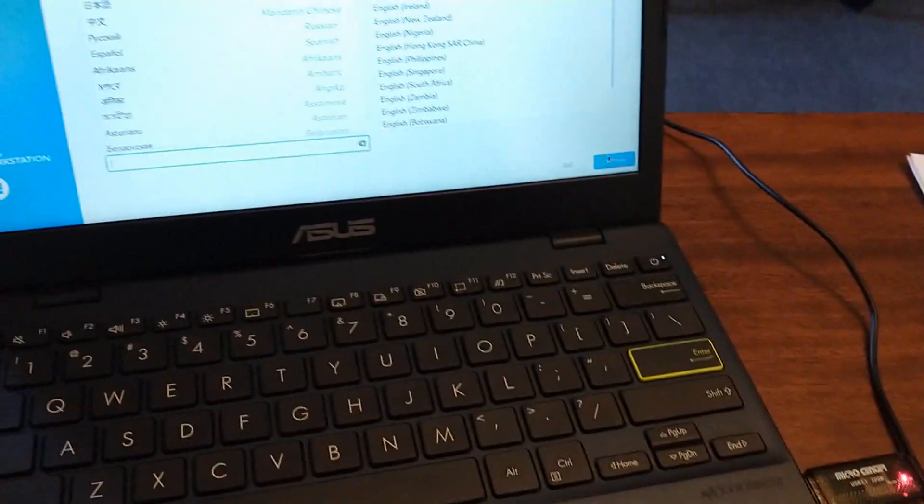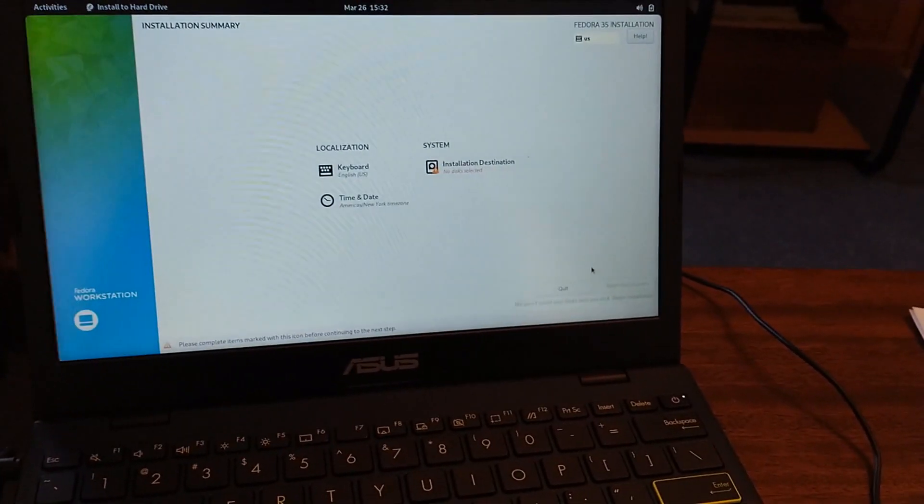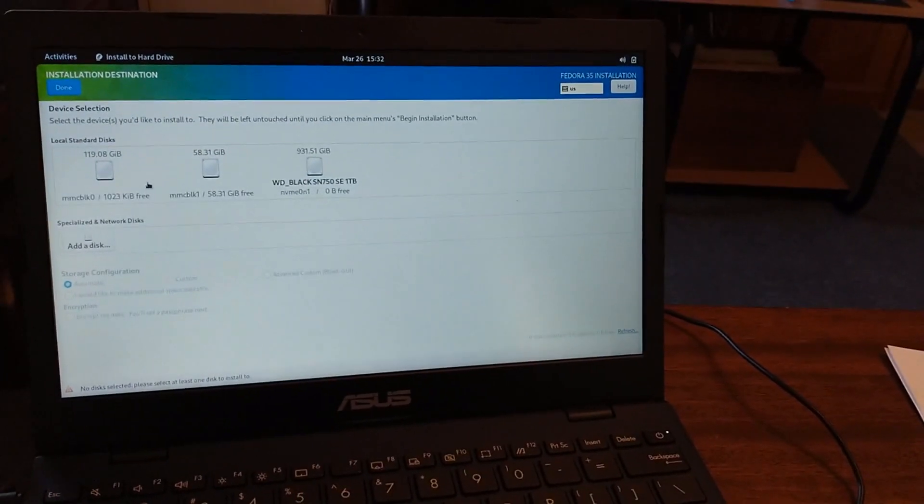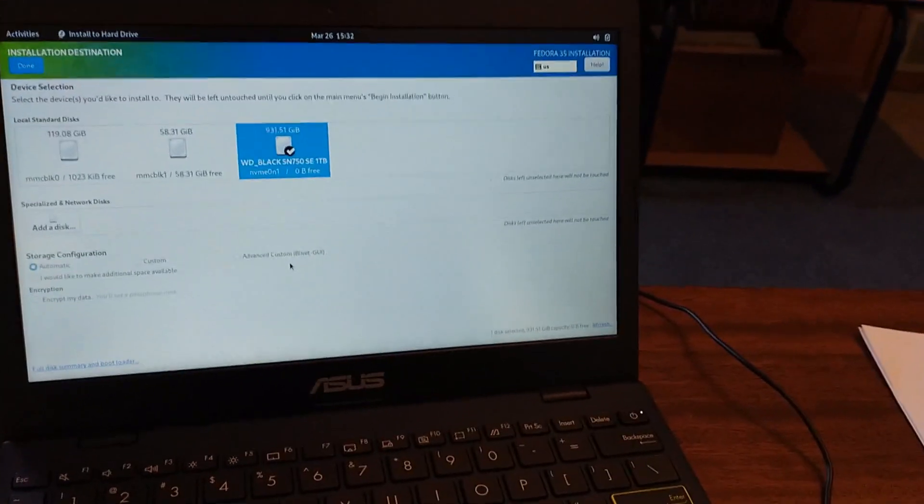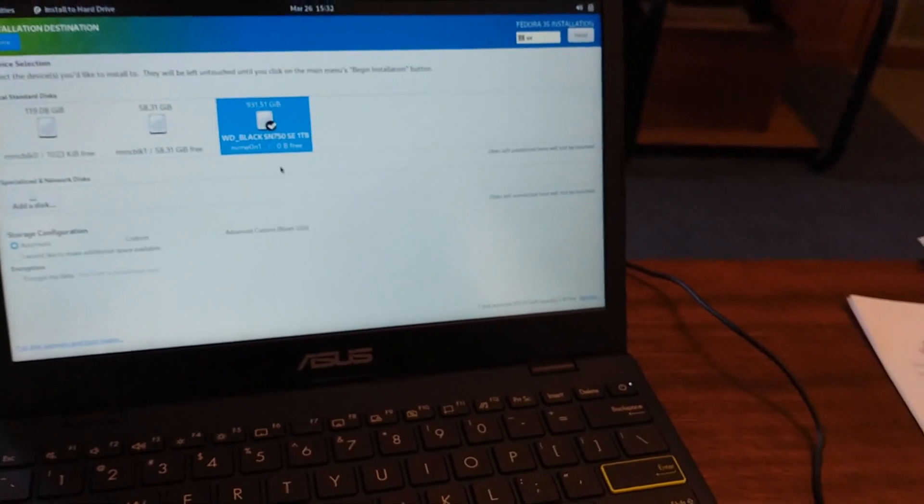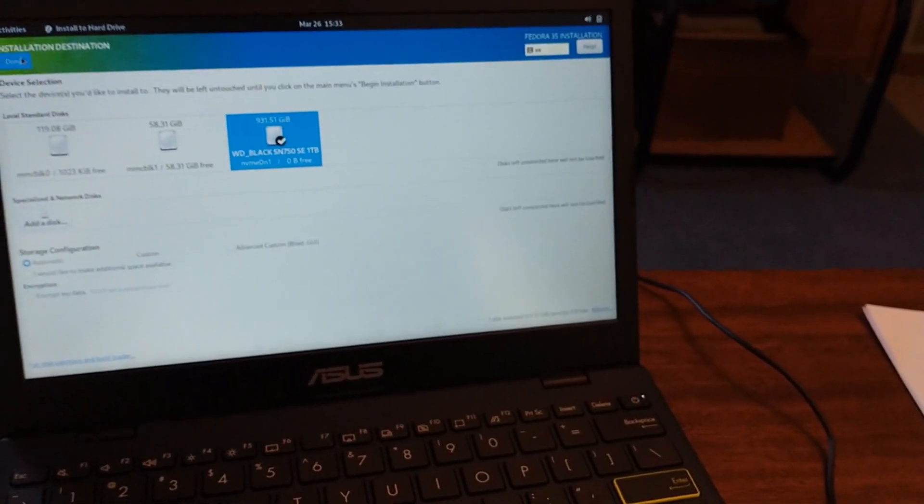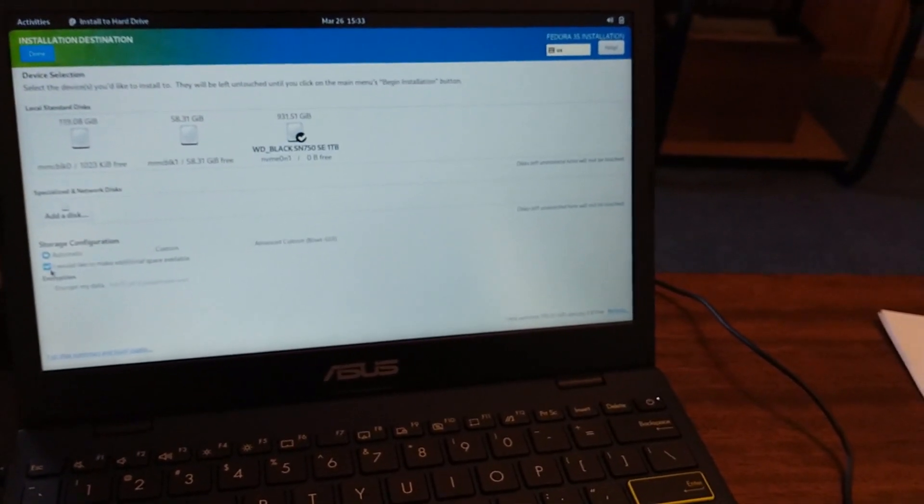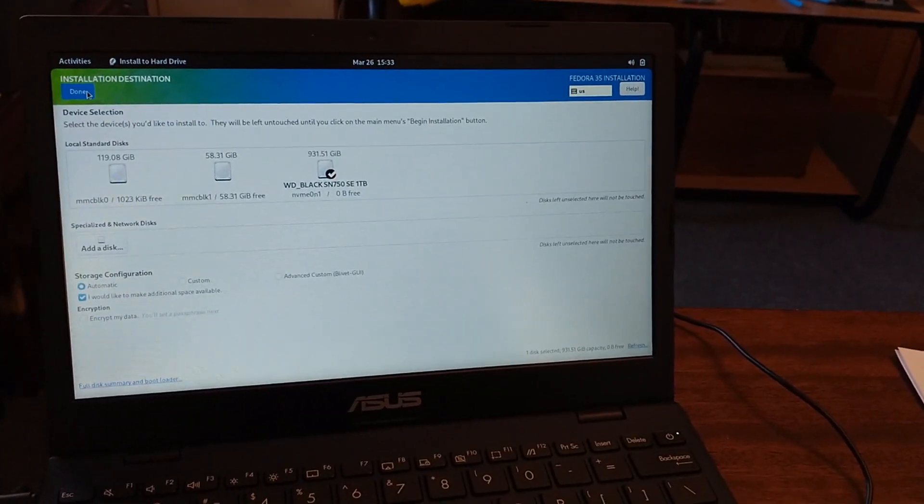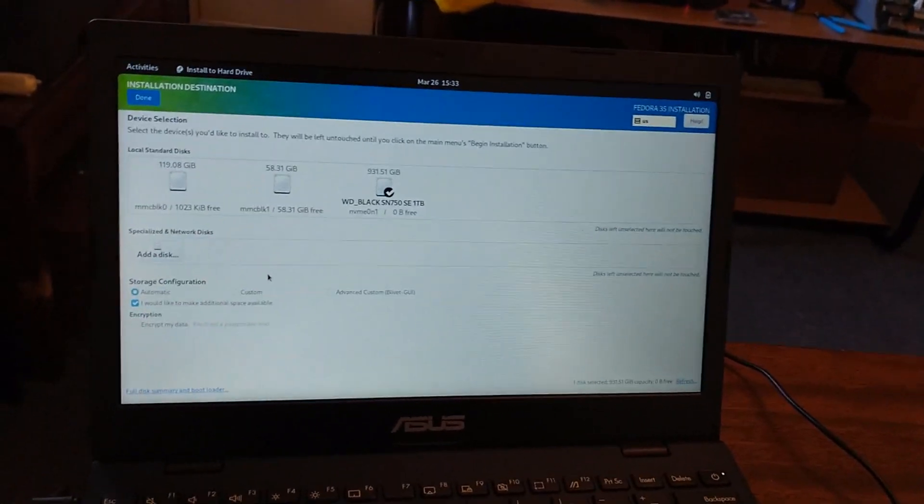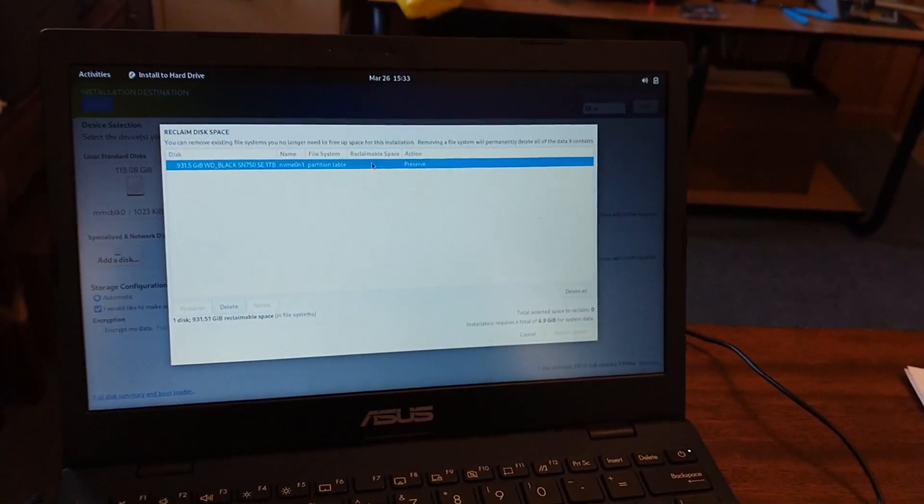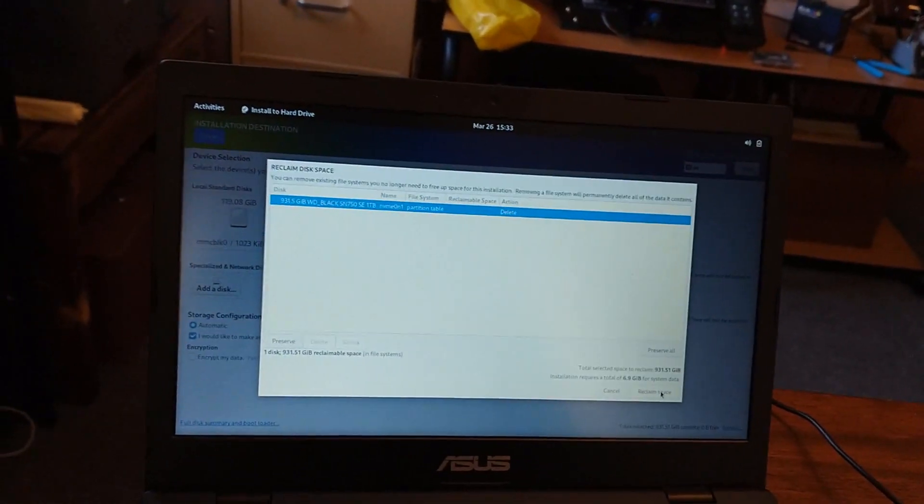Alright, we got to our Fedora installer. It's pretty straightforward. Installation destination, I'm going to pick the one terabyte solid state hard drive that I have in this thing. It did not come with that, I added it extra. So I say done. I want to say I want to make additional space available that way we can go ahead and erase that whole disk. Okay, I'm going to delete all, reclaim space.